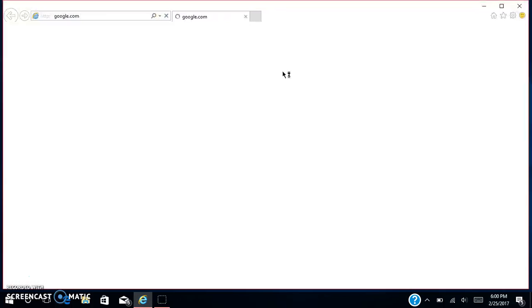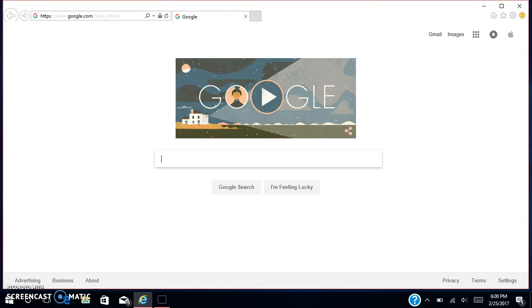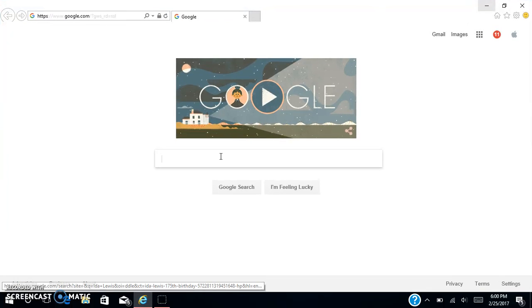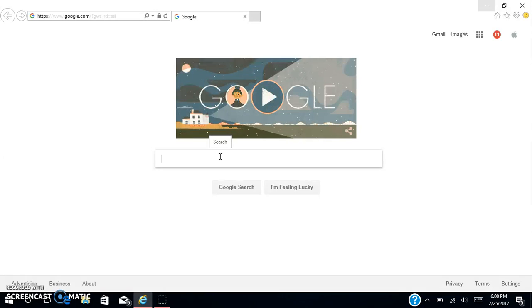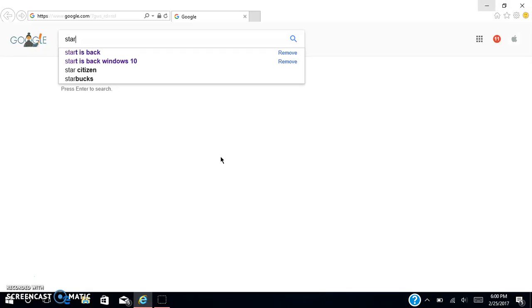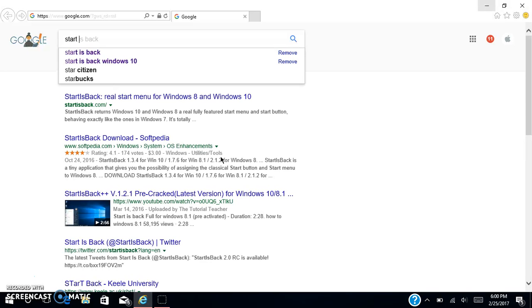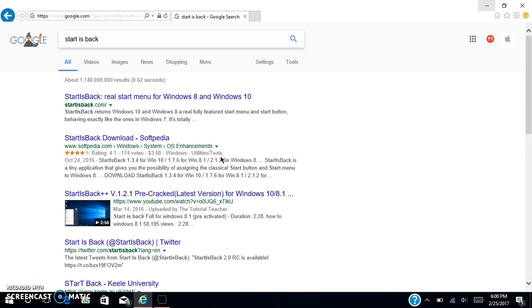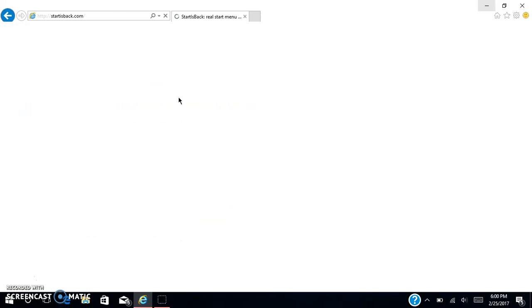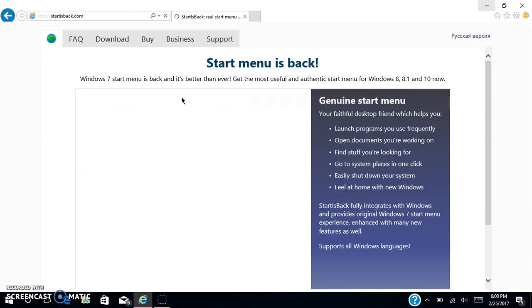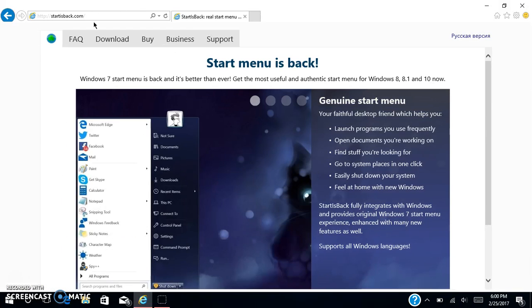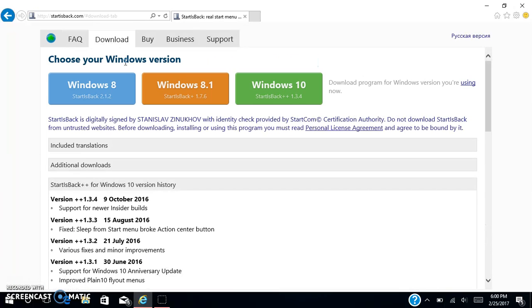First you want to go to Internet Explorer or whatever browser you use. I'd recommend Internet Explorer. Then go to StartIsBack, just search that and go to the first one. I'll leave the link in the description. Here's the link right there if you want to look at that.